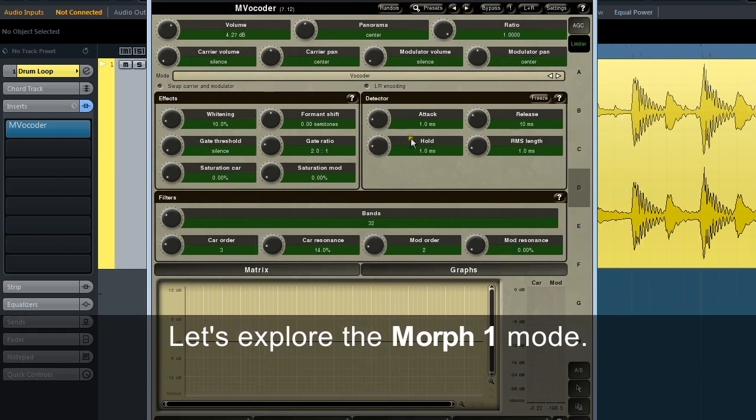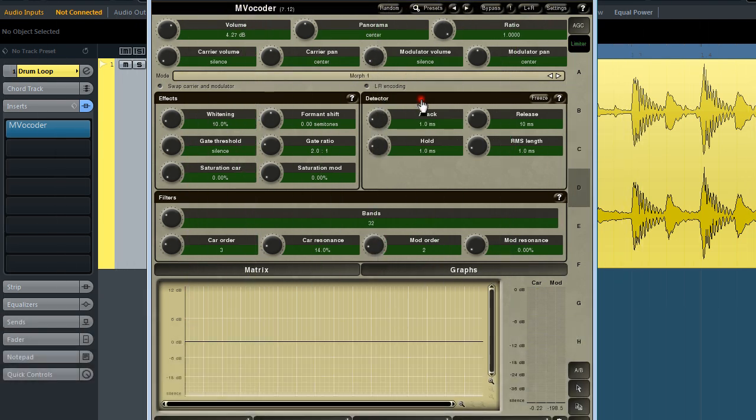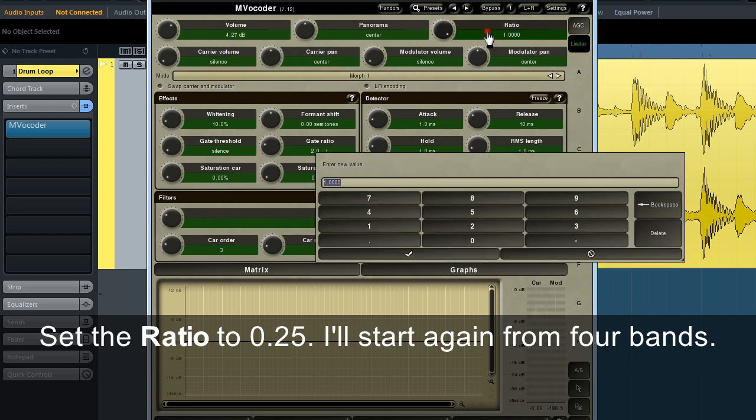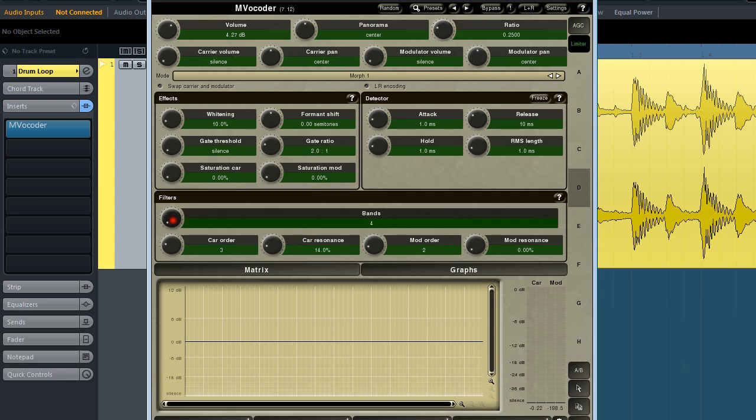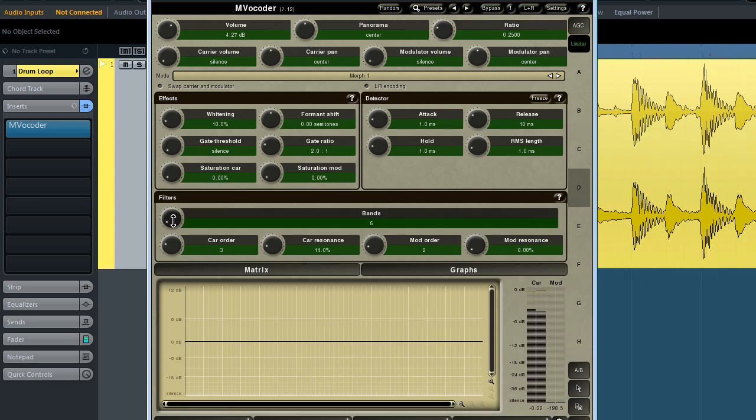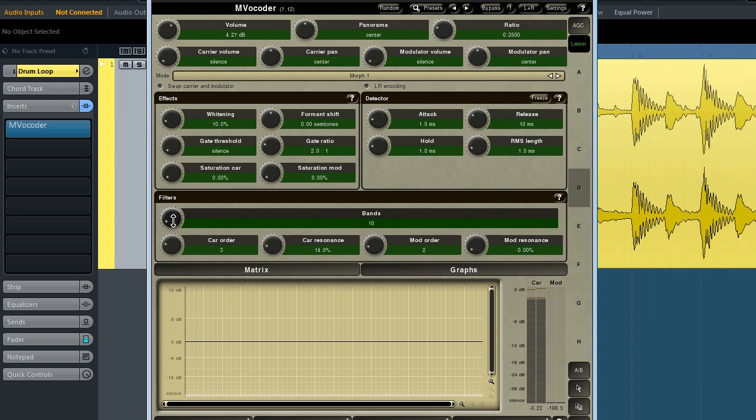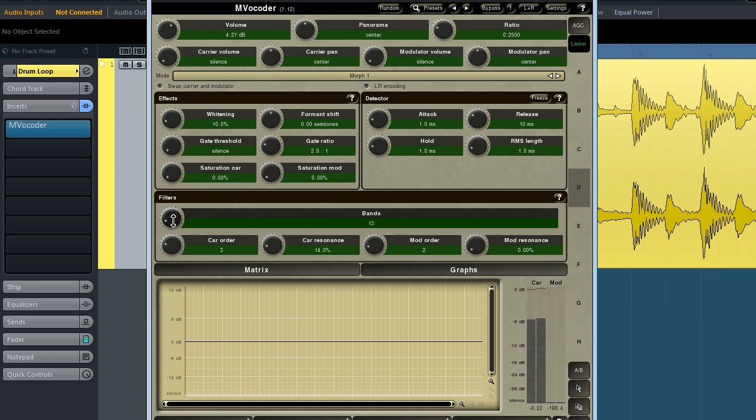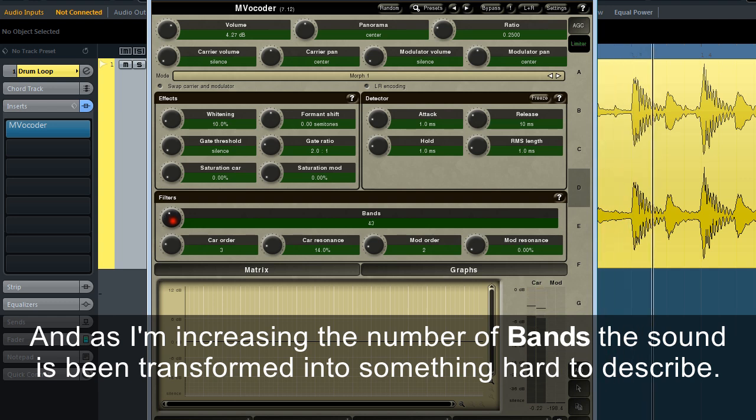Let's explore the Morph 1 mode. Set the ratio to 0.25. I'll start again from four bands. And as I'm increasing the number of bands, the sound is being transformed into something hard to describe.